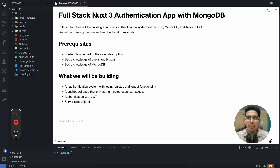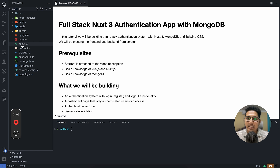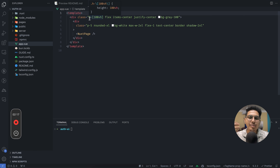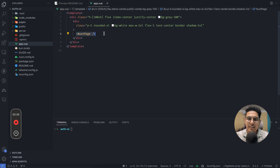Let's get into the coding. The first thing you'll find is app.vue — it has basic styles with a few background colors and text styles, nothing else, and uses the NuxtPage component so all pages from the pages directory are rendered here.